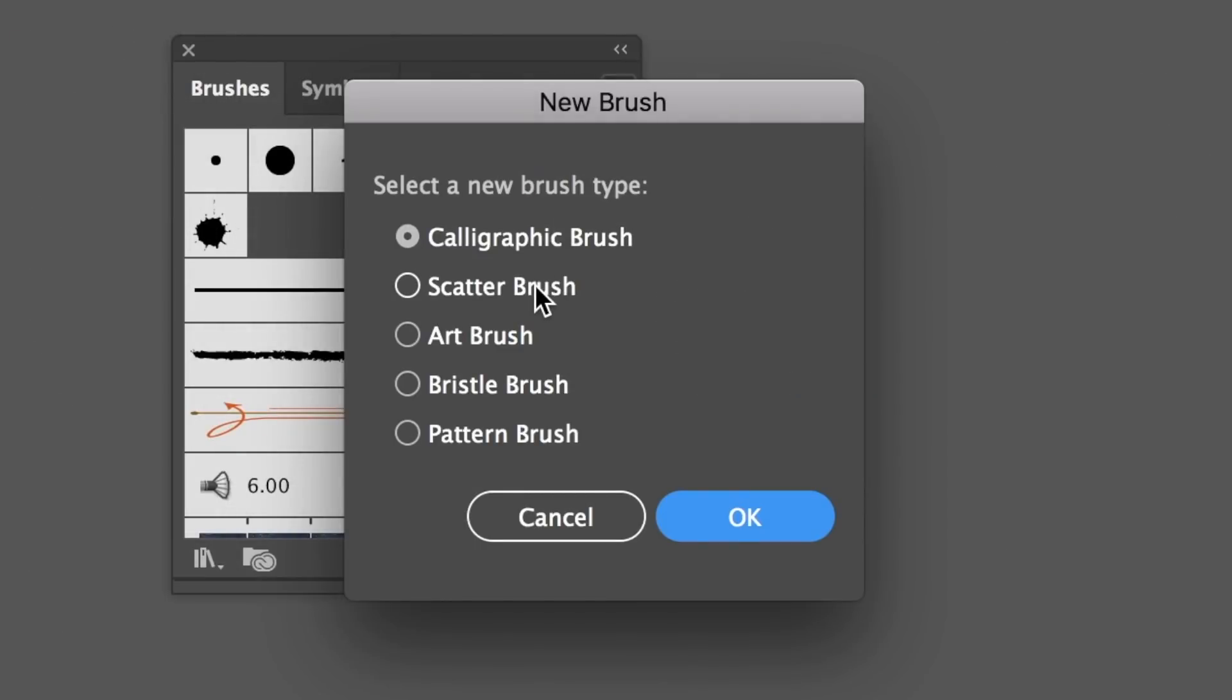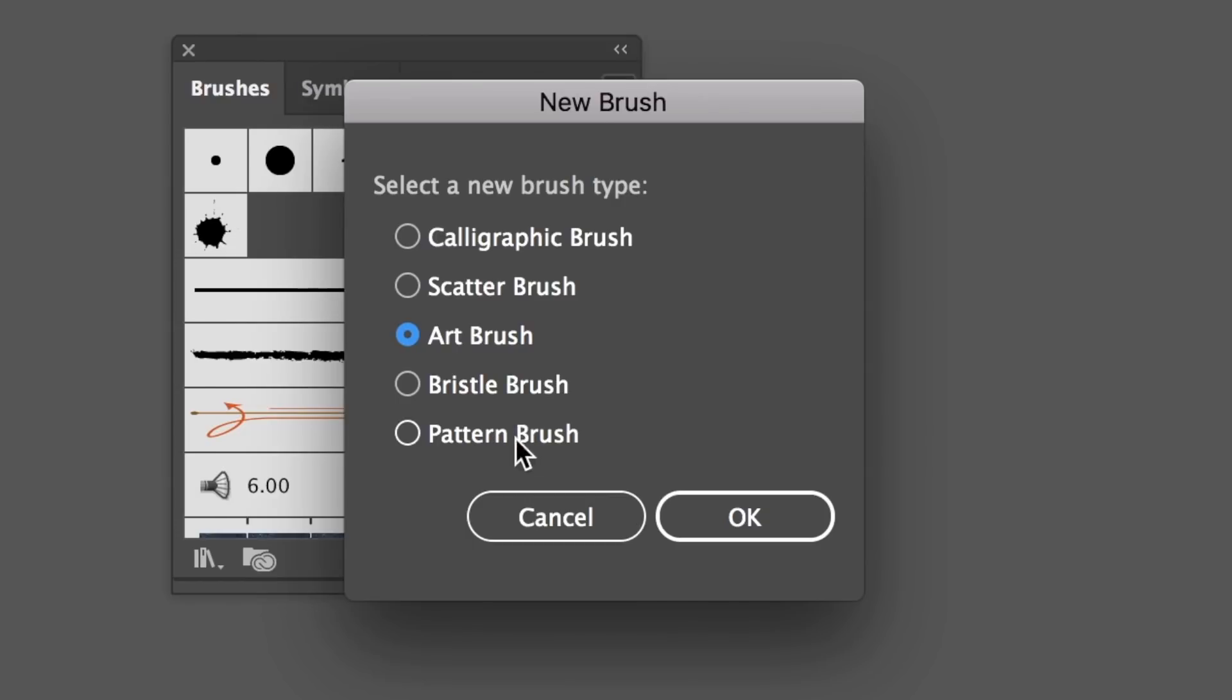In this tutorial today we're going to be looking at three Illustrator brushes: the scatter brush, the art brush, and the pattern brush. So let's start with the art brush.